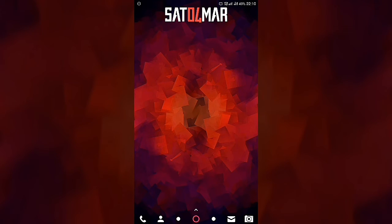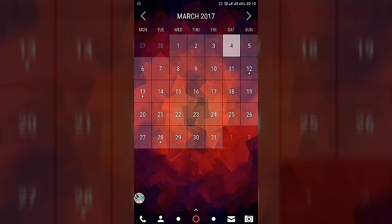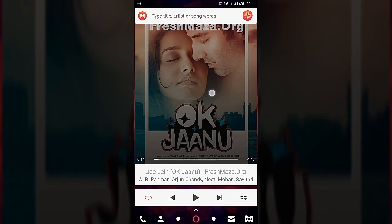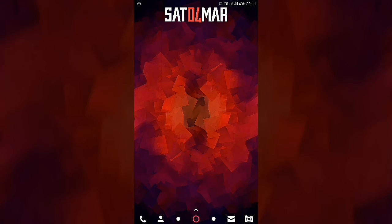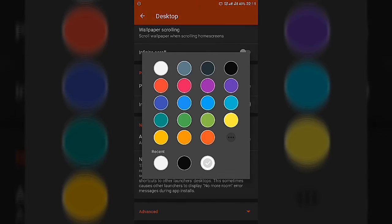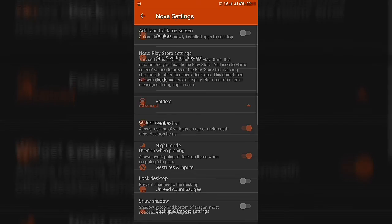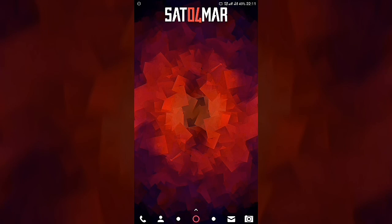So far I've shown only one home screen setup. If you want more than one screen, add multiple screens. This is a Calendar Widget — I use the Month Widget app, which I've covered in previous videos. This is a Music Widget app with three widgets in one place. Also, go to Nova Settings, Desktop, Advanced Settings, and enable Widget Overlap and Overlap When Placing so you can overlap widgets.